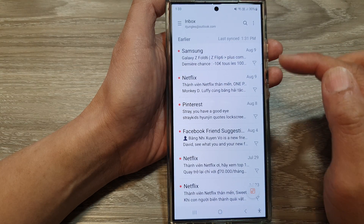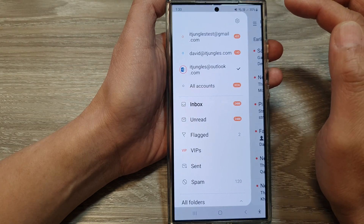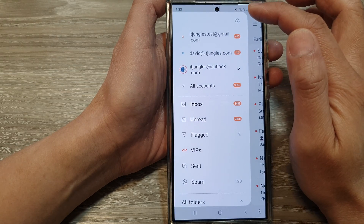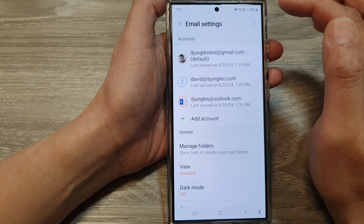Next, tap on the menu key at the top left and then tap on the settings icon.